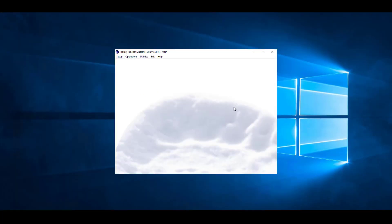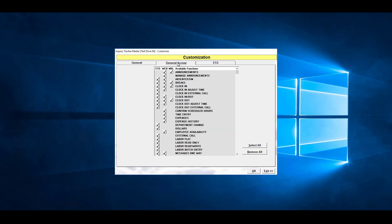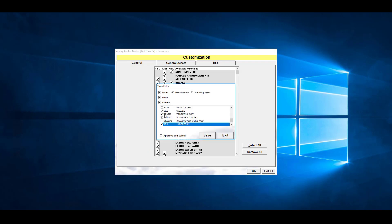Now we'll go over how to set up the time entry access to be available to your employees. You'll need to sign in to the inquiry master with the master account. And then we're going to go to utilities, customize, general access, and we're going to go to time entry. Once we turn it on, we'll get some options.